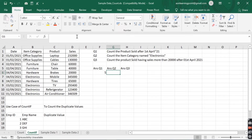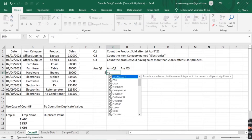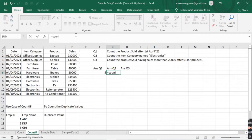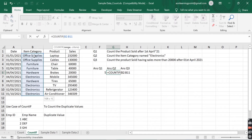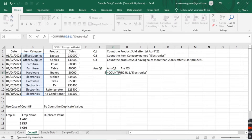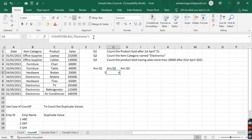The next question asks to count the item category named Electronics. We have one condition again, so we use COUNTIF. The range is the item category from B2 to B11, and Electronics is text so we place it under double quotes. We close the bracket and press Enter, and it gives the count of items in the Electronics category.